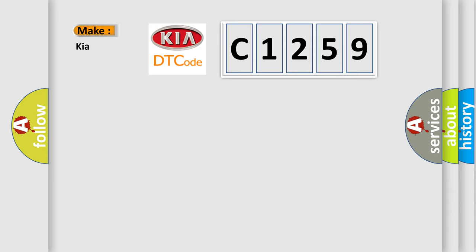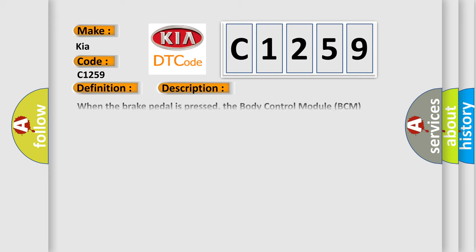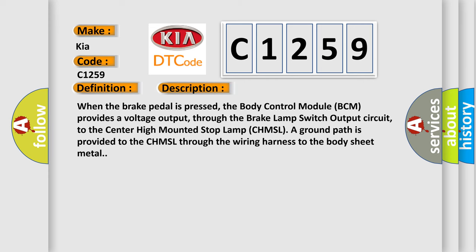So, what does the diagnostic trouble code C1259 interpret specifically for IKEA? The basic definition is left stop light LED circuit open. And now this is a short description of this DTC code.